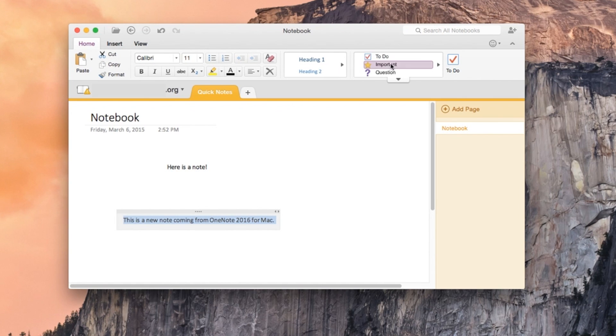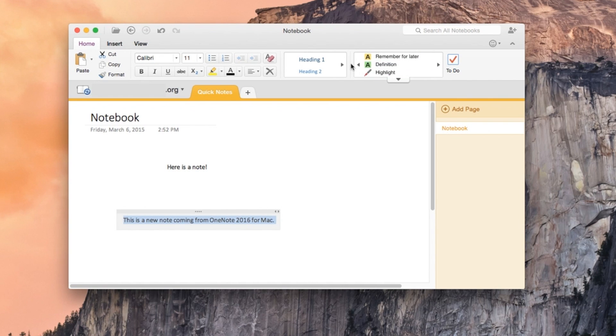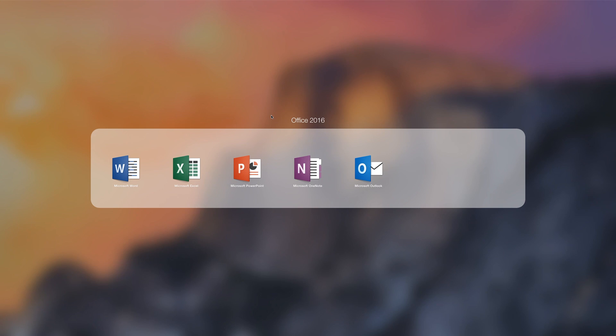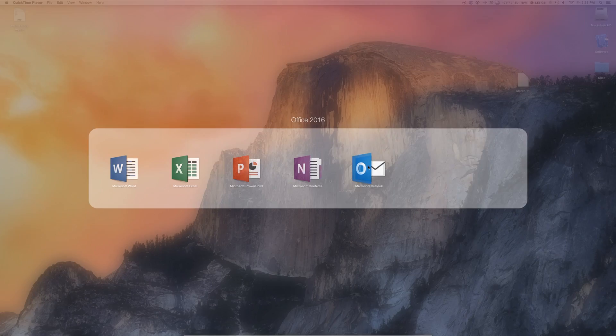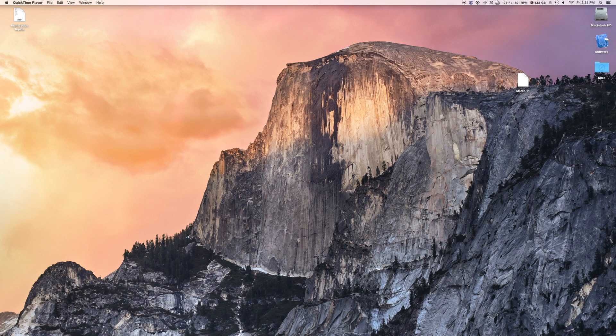And we have all the formatting things that you would expect. As well as adding a to do, important question. And other highlights that will make you remember it more.